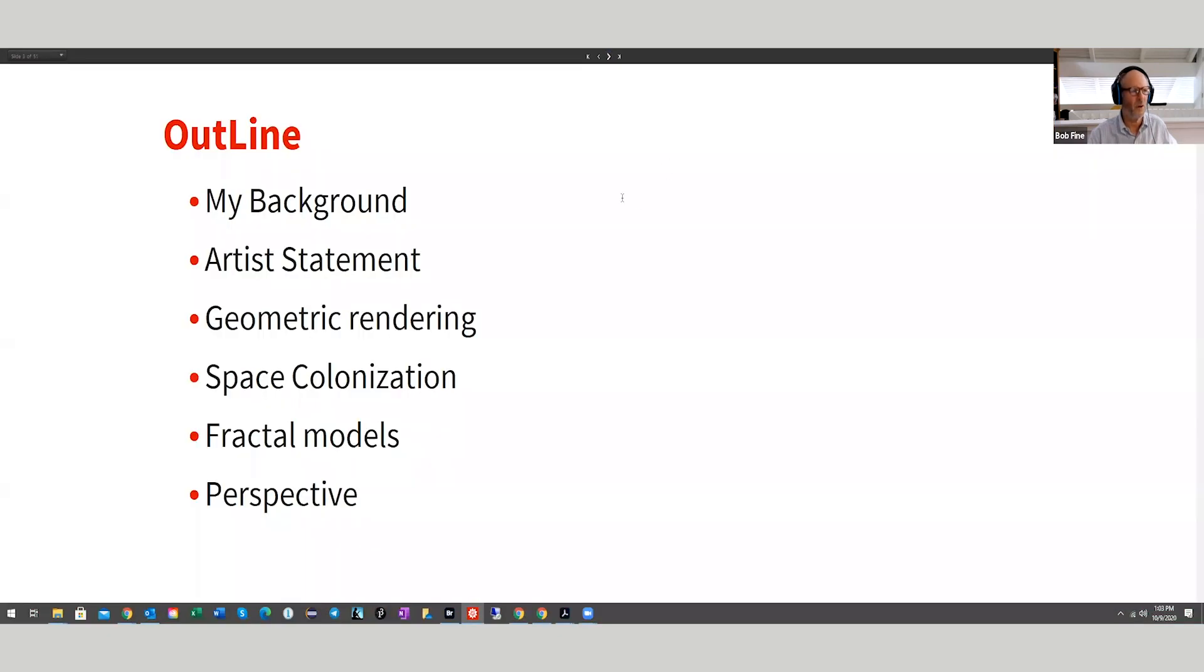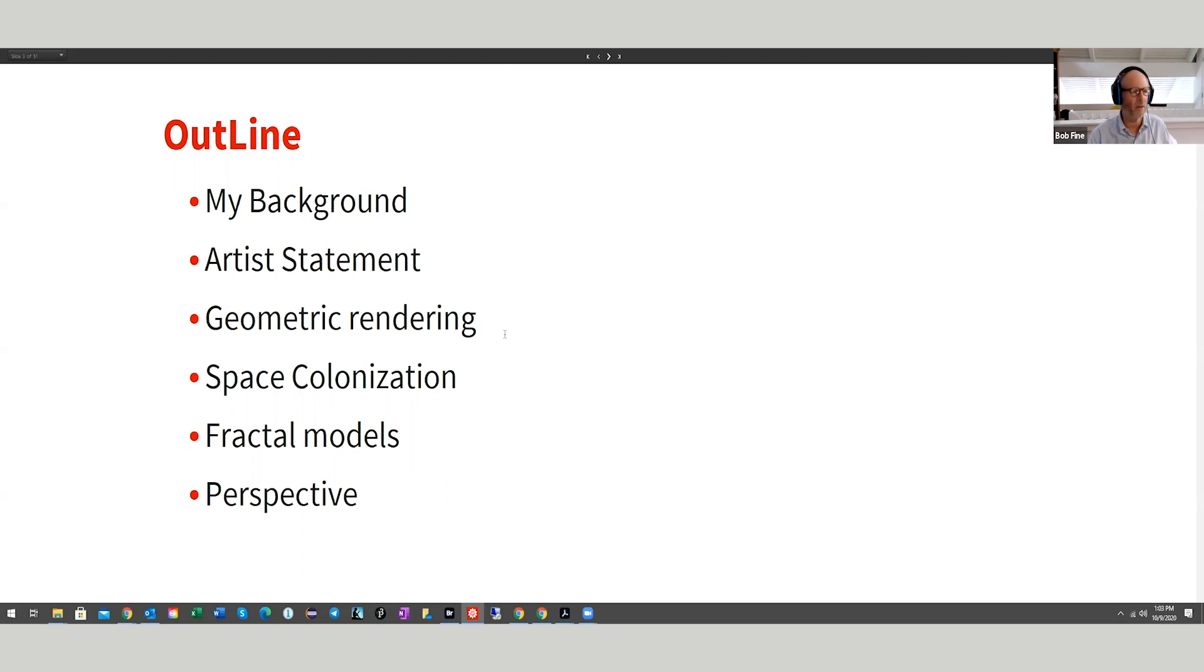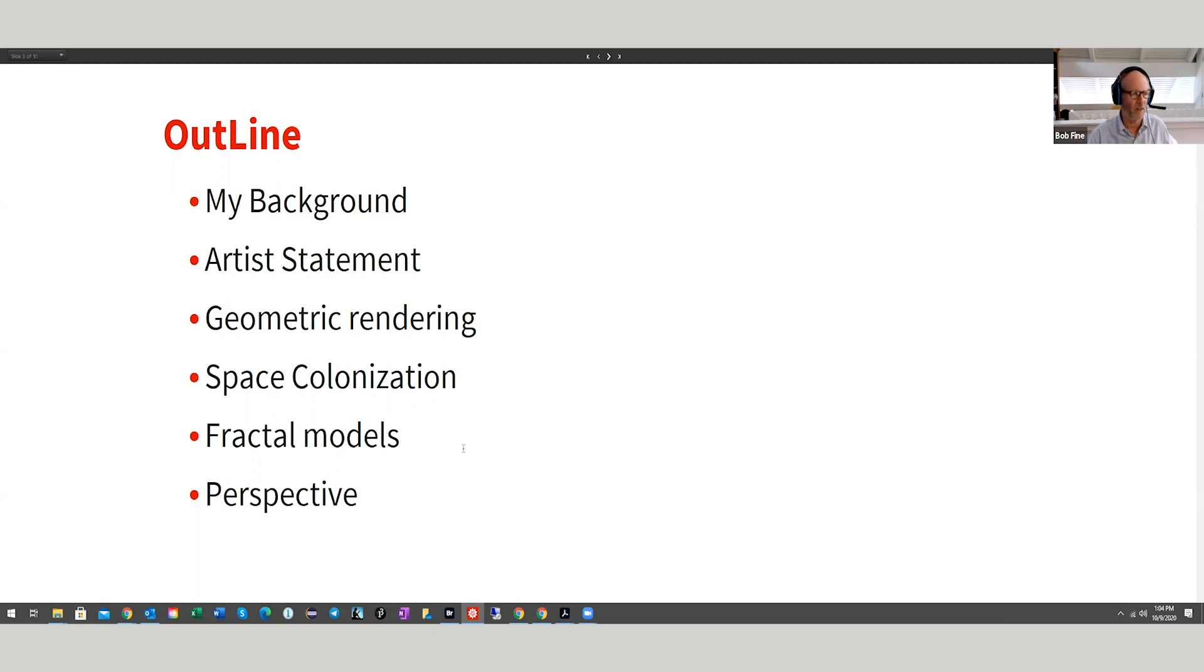My background is again on Wall Street. I've got a statement to orient my interest as an artist. And then I'll talk about the different kinds of rendering. I've been focused on geometric rendering, space colonization, fractal models and perspective.